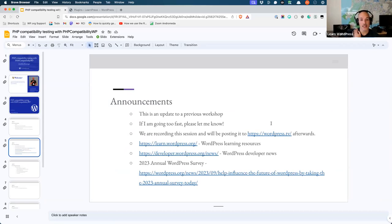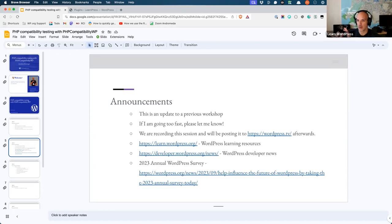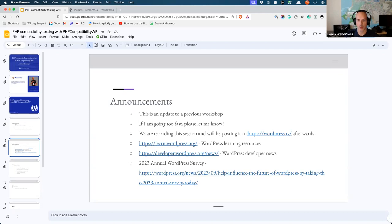This is an update to an existing workshop, so I will upload this recording over the previous workshop recording and share it in the meetup channel tomorrow. Because it's an update, I don't want to keep the old one around. If you're looking for more developer resources, you can go to learn.wordpress.org — that's where we post all our lesson plans, tutorials, and courses. You can also go to the recently launched WordPress Developer News blog at developer.wordpress.org/news.